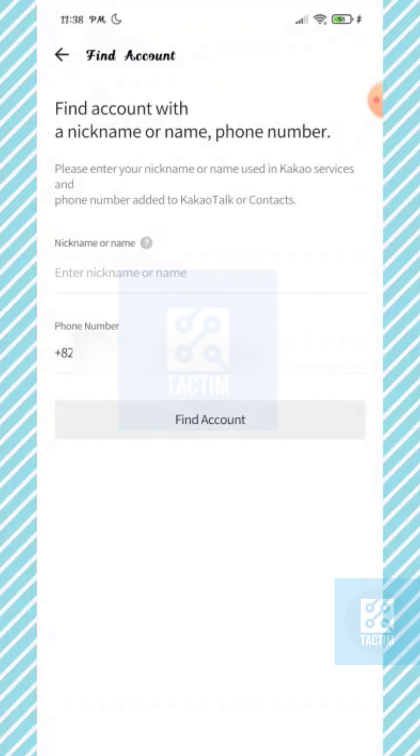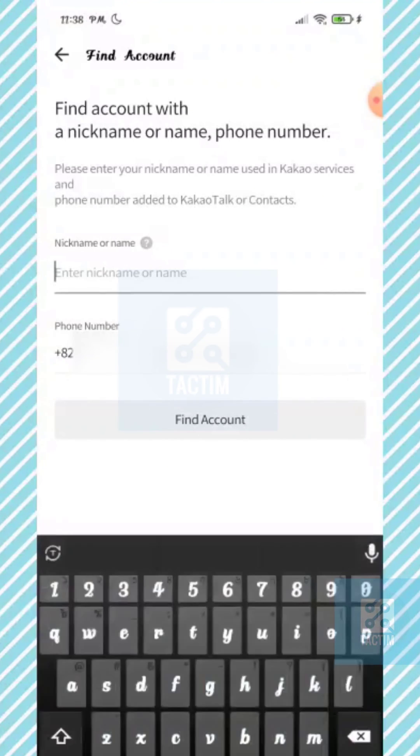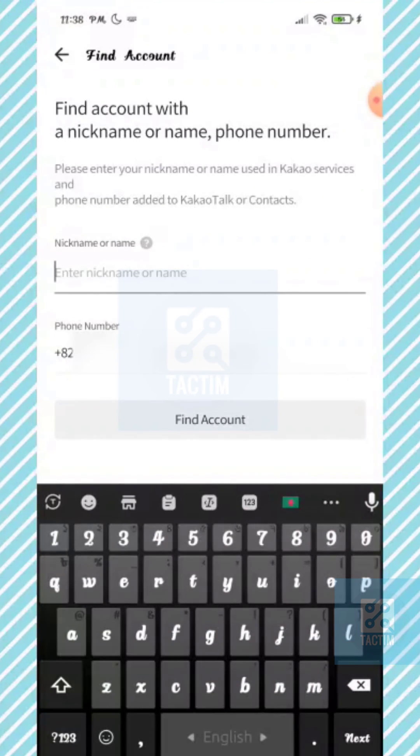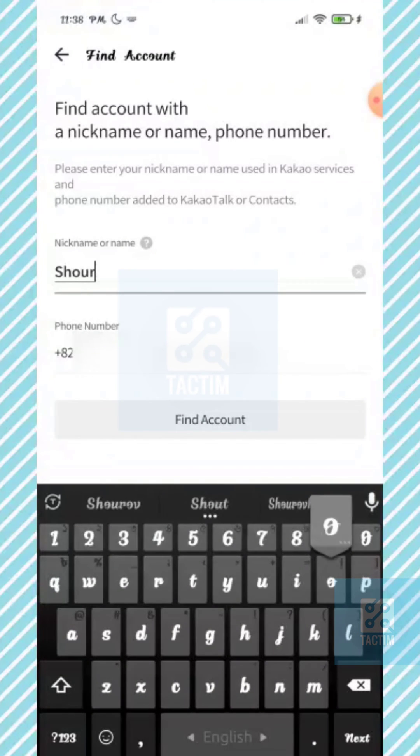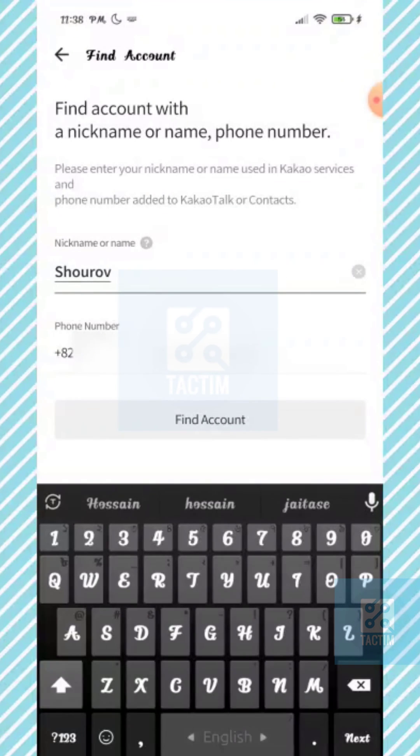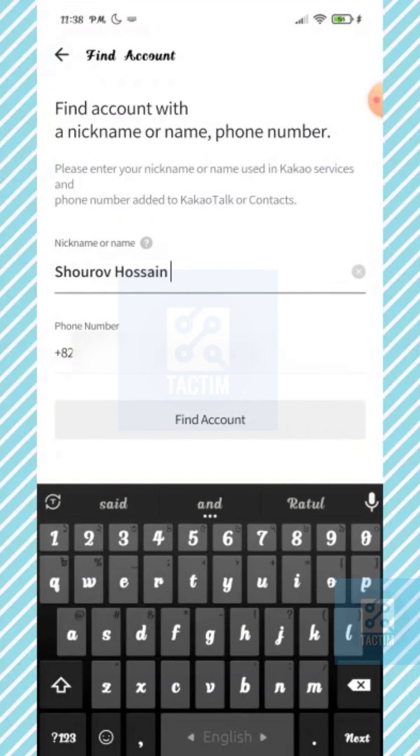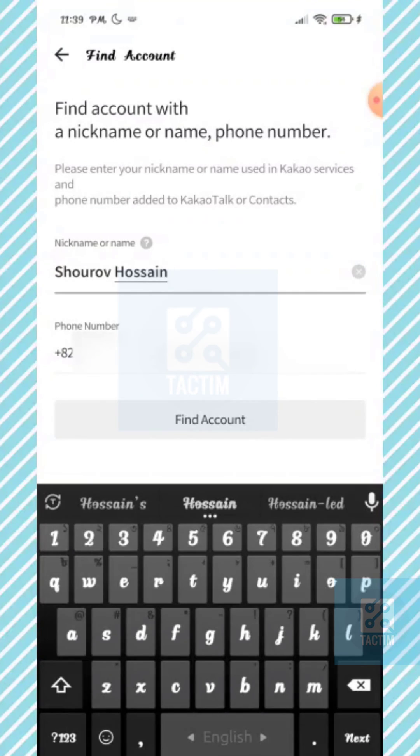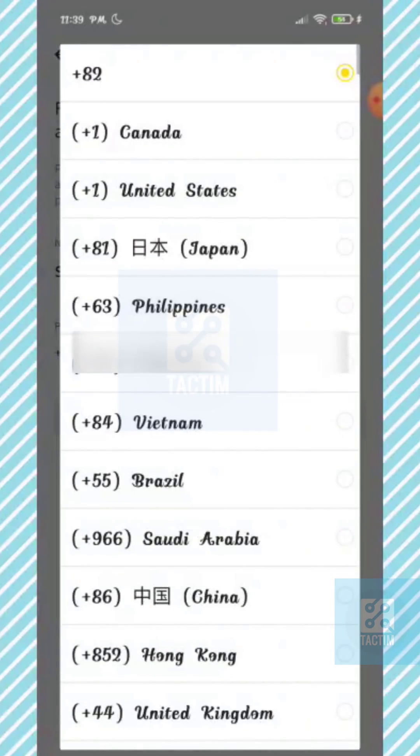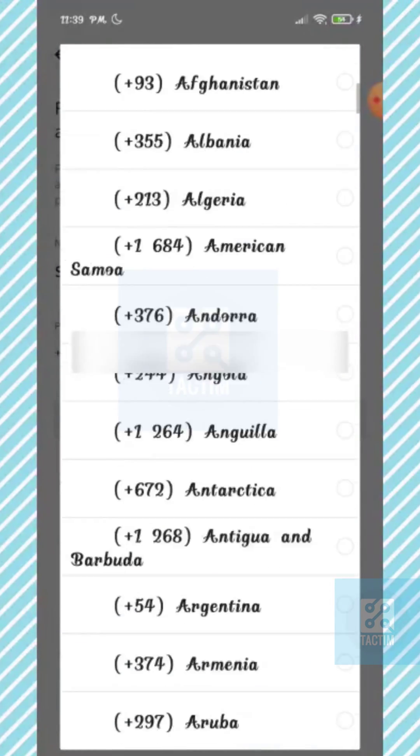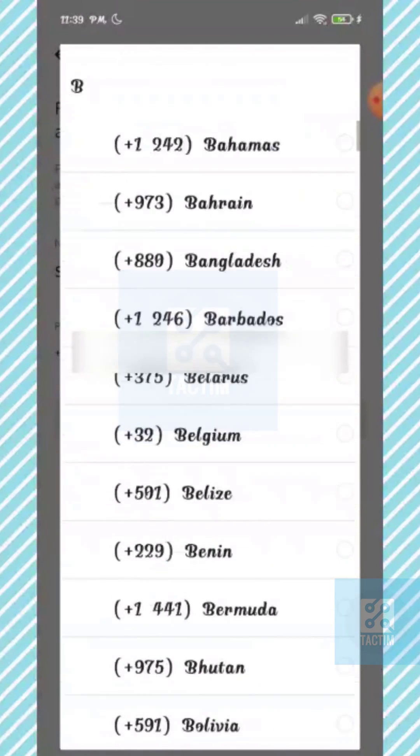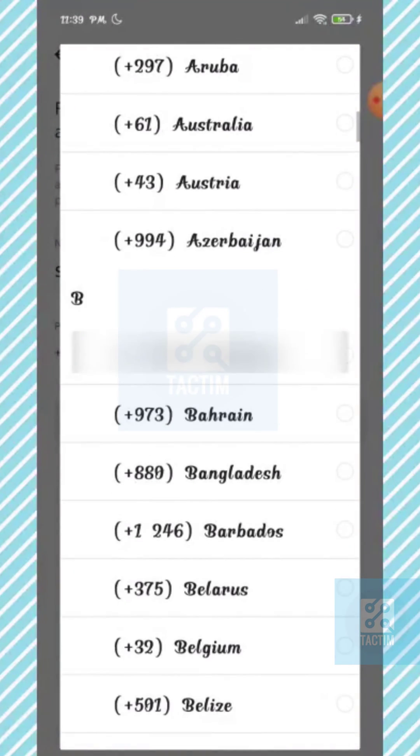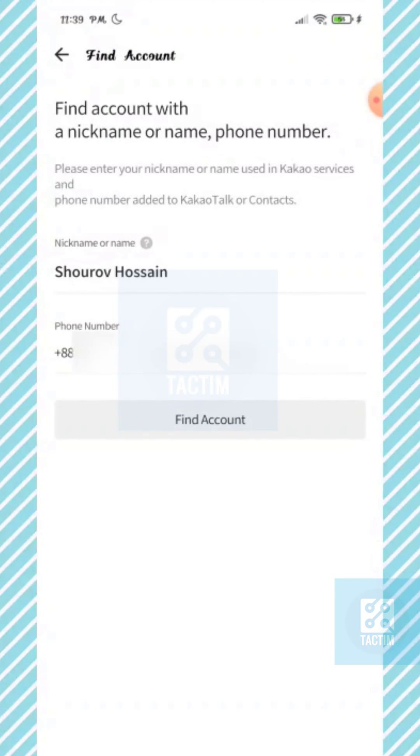In the second one, you need to give your nickname or name and your phone number. At first, give your country code and now give your number.